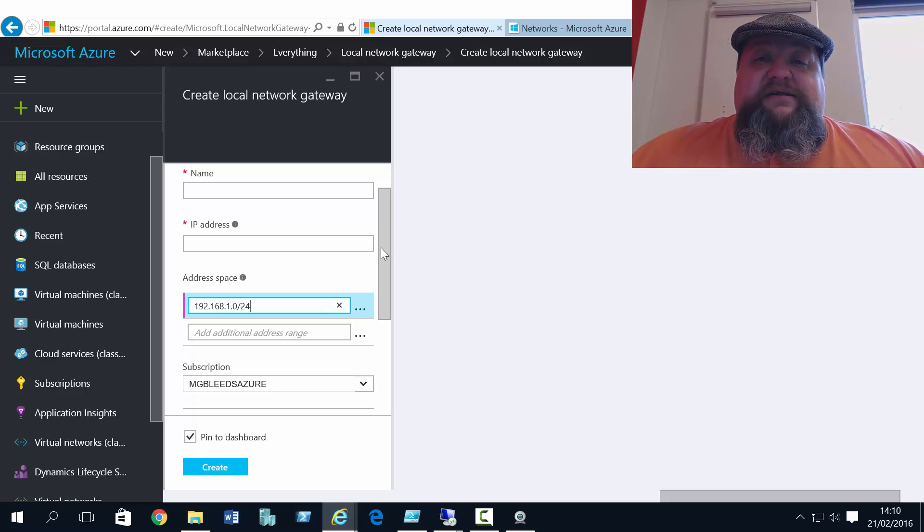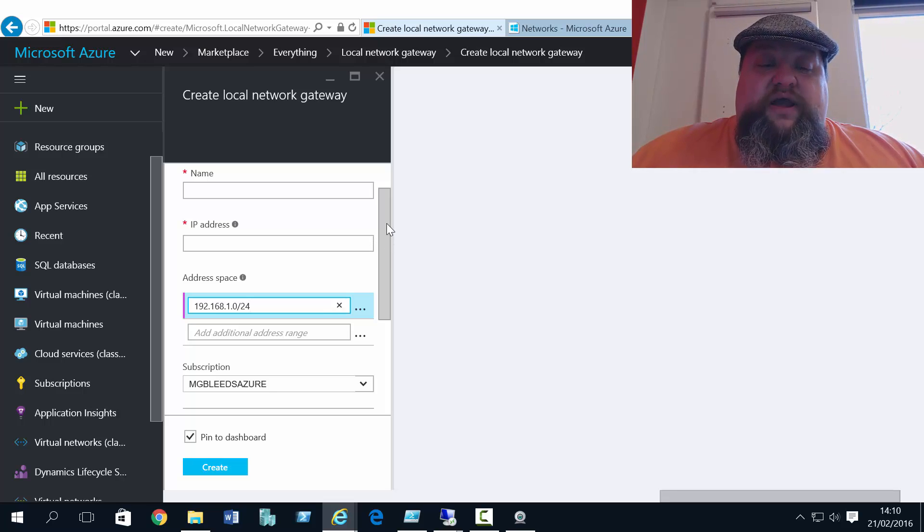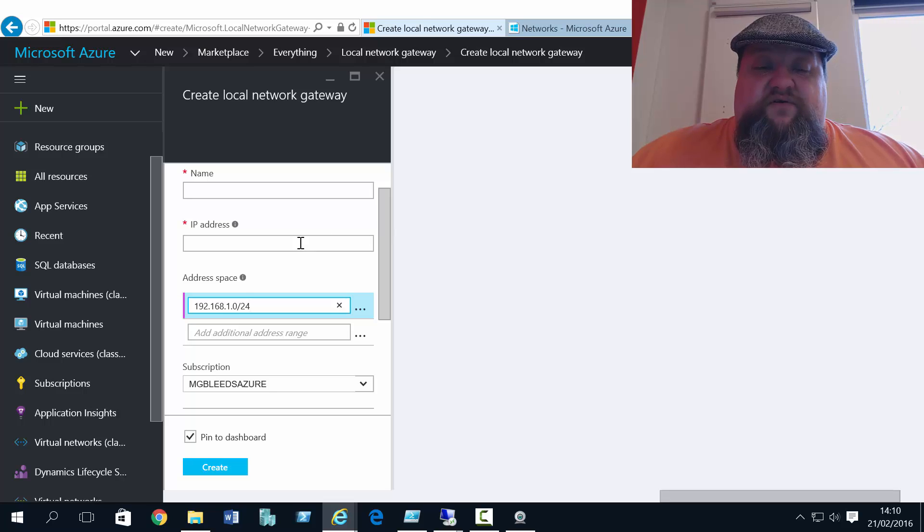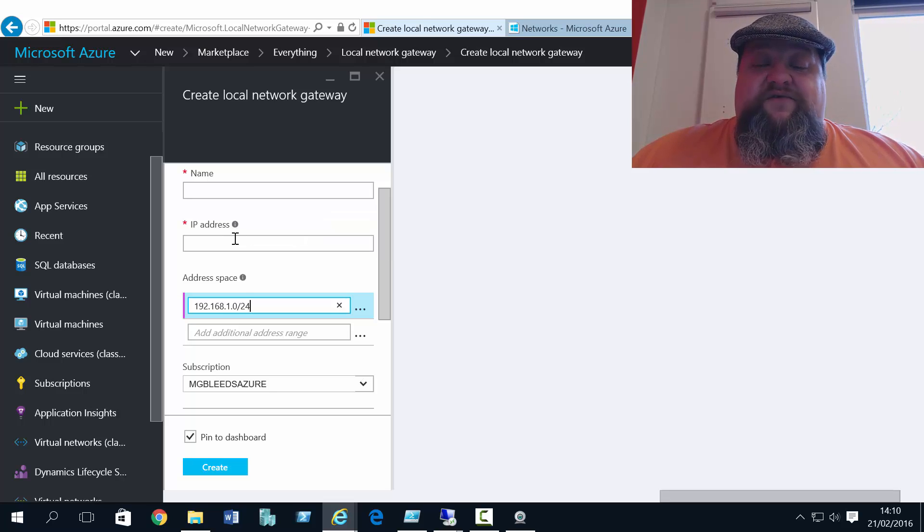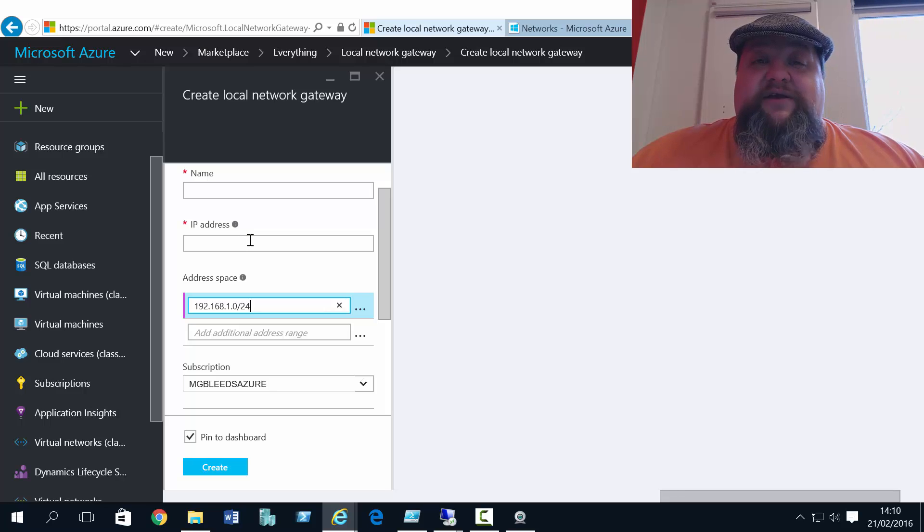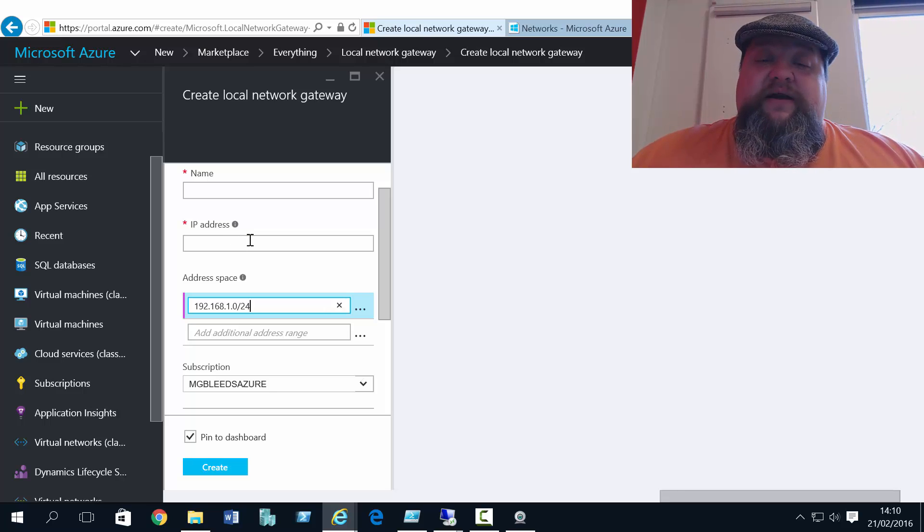That's the address space on my DevNet network, 192.168.1.0/24. What I don't know yet is the address of the gateway, because right now that gateway is being created and then the public IP address will be created for it.